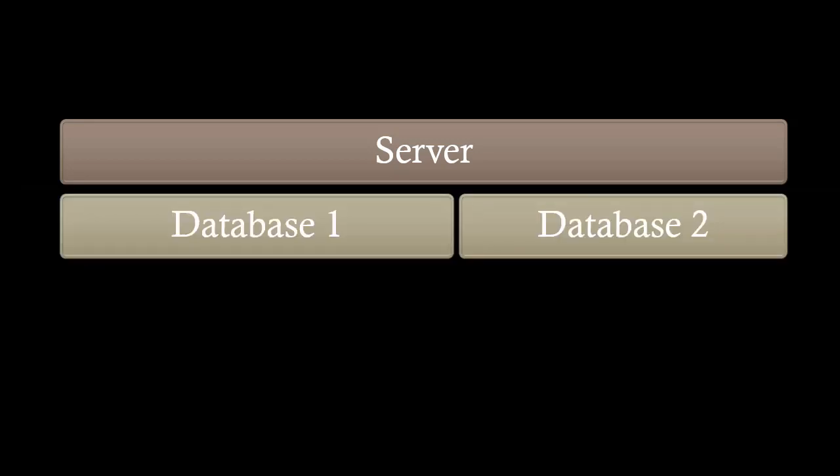Under each server, you can have multiple databases. Databases are entities that contain all the data structured in various tables.